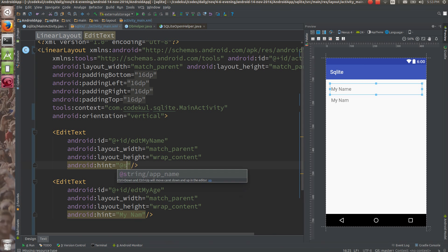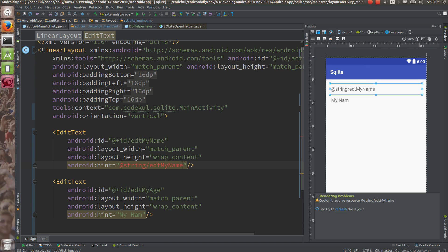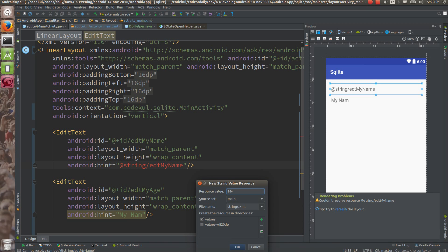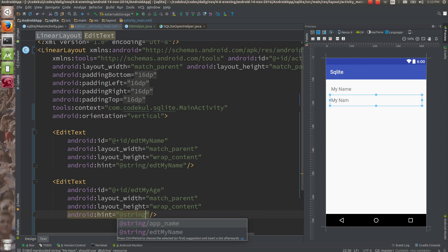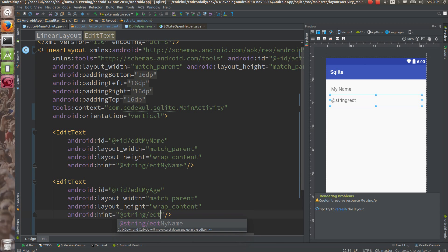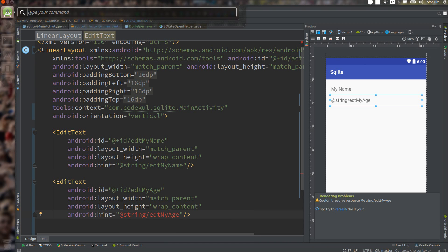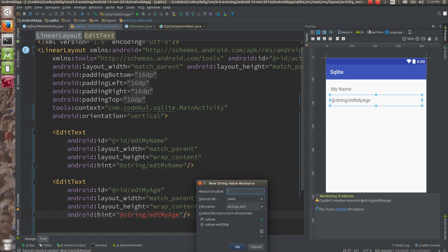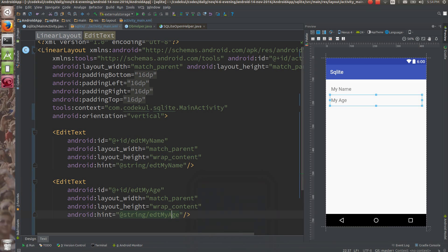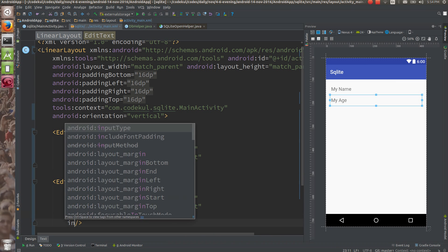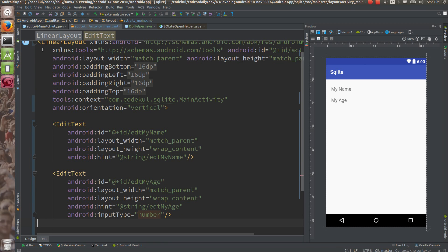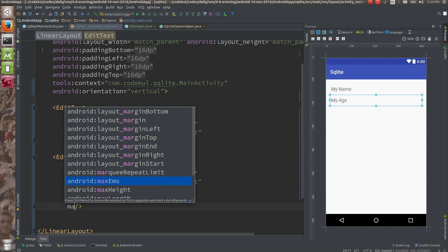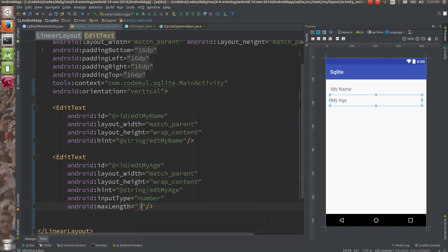Use string resources — define a string 'my_name' and reference it as '@string/my_name' for the hint. For the age field, set the input type to number so that the user can only enter numbers. You can also give a max length of 3, so 999 would be the last limit.